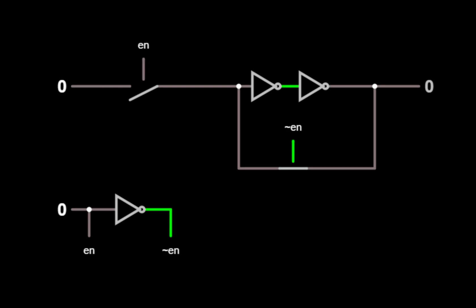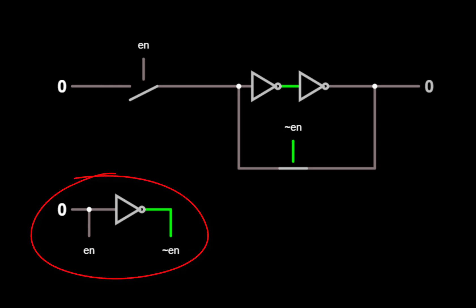Here's a much simpler latch design that takes advantage of switches to control whether the latch is in hold mode or in write mode. The design has two switches. First, there's a switch on the input that's controlled by EN, but there's another switch in the feedback loop that's controlled by NOT EN. So one of those switches will always be open, and the other switch is always closed. We use an inverter to generate NOT EN from EN. So in this configuration, when EN is zero, the latch is in hold mode and the feedback loop is closed.